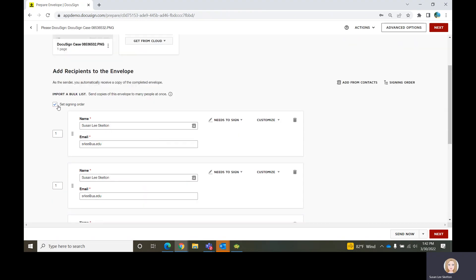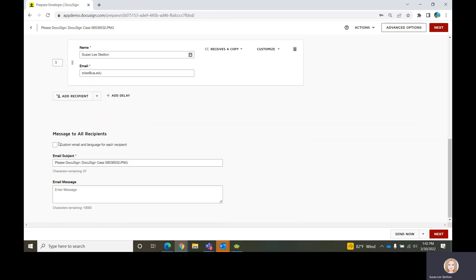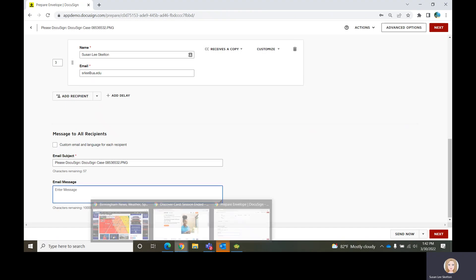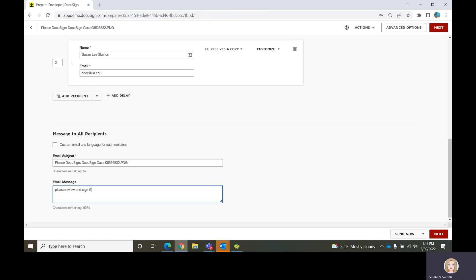Just like above where we checked the Set Signing Order box, we can select custom email language for each recipient if needed. A lot of people really don't even read the email text. So if this is a process where you just need a quick signature or just need someone to initial or date it and they already know what it's about, then don't even worry about your email text — it will default to DocuSign language and the person will just click Review Document.